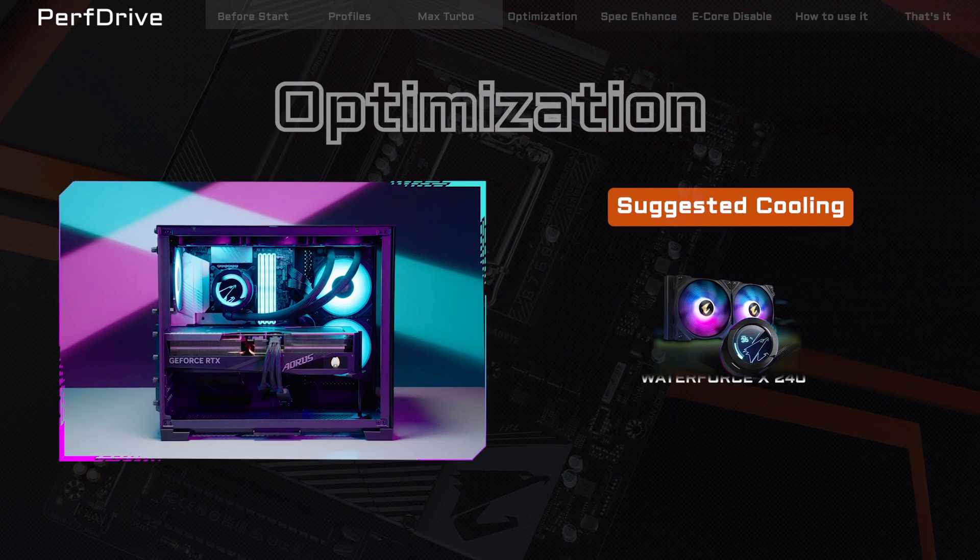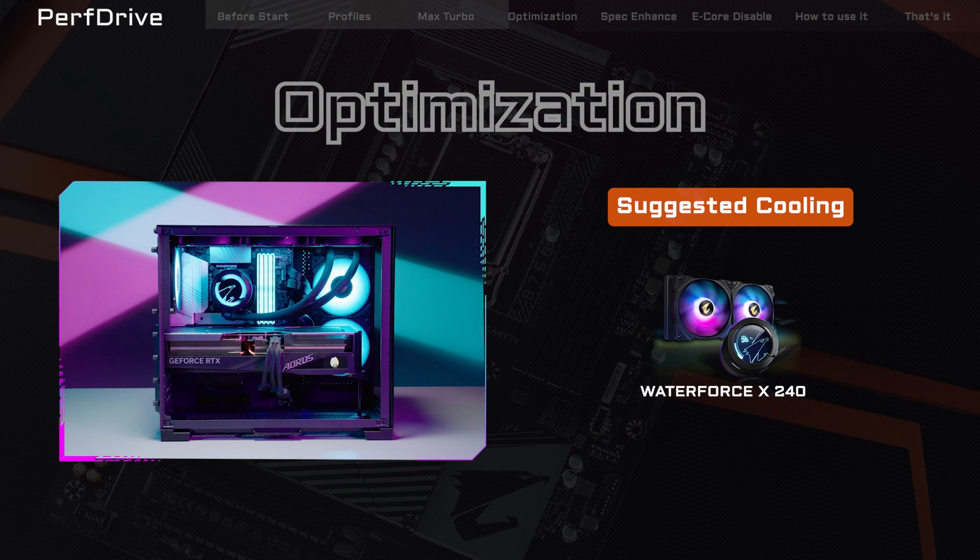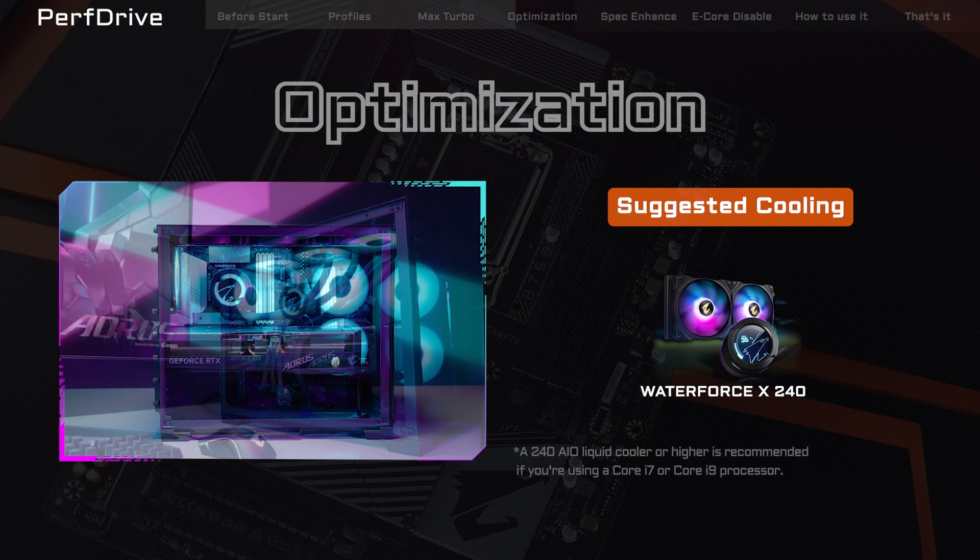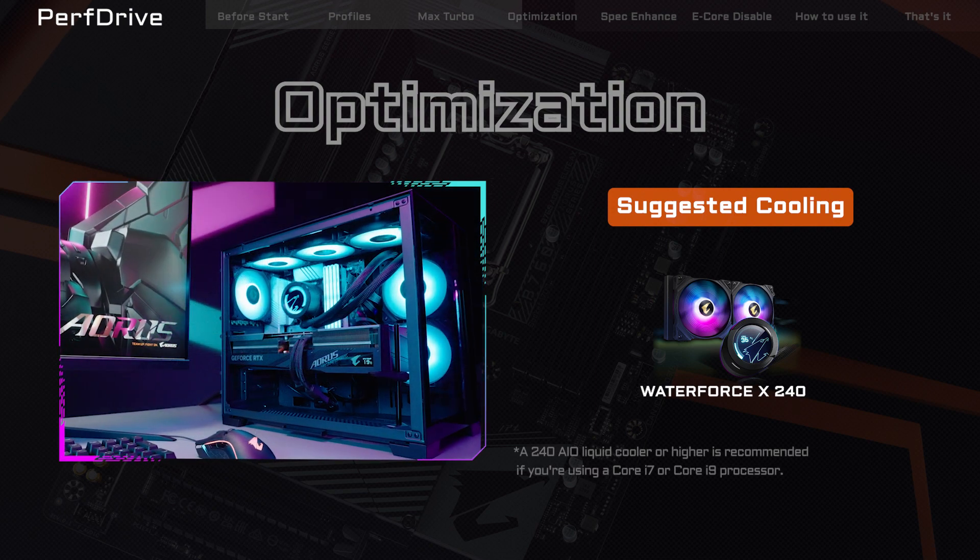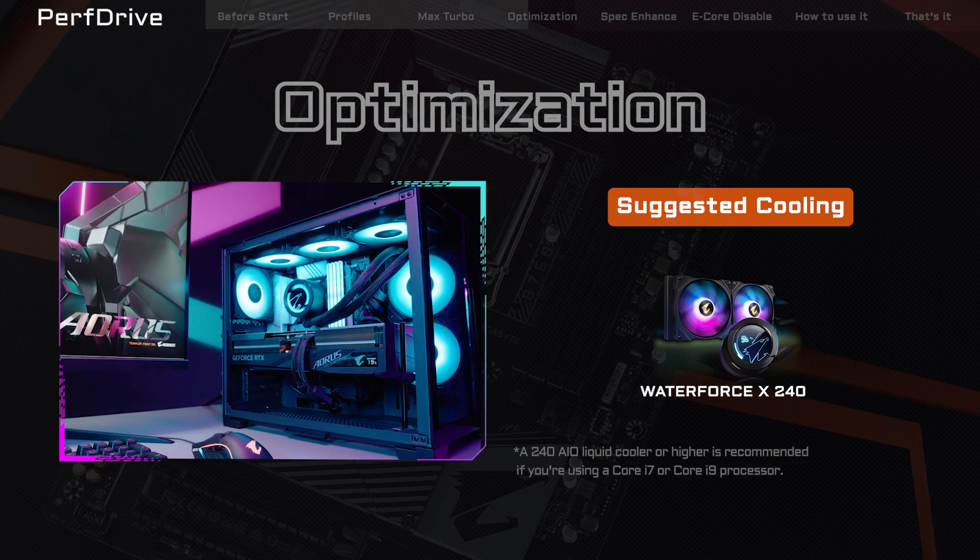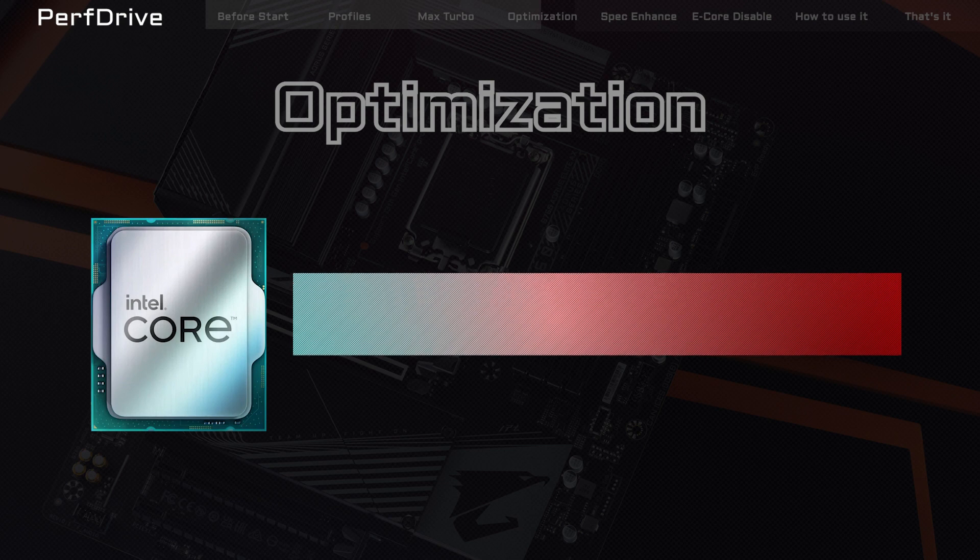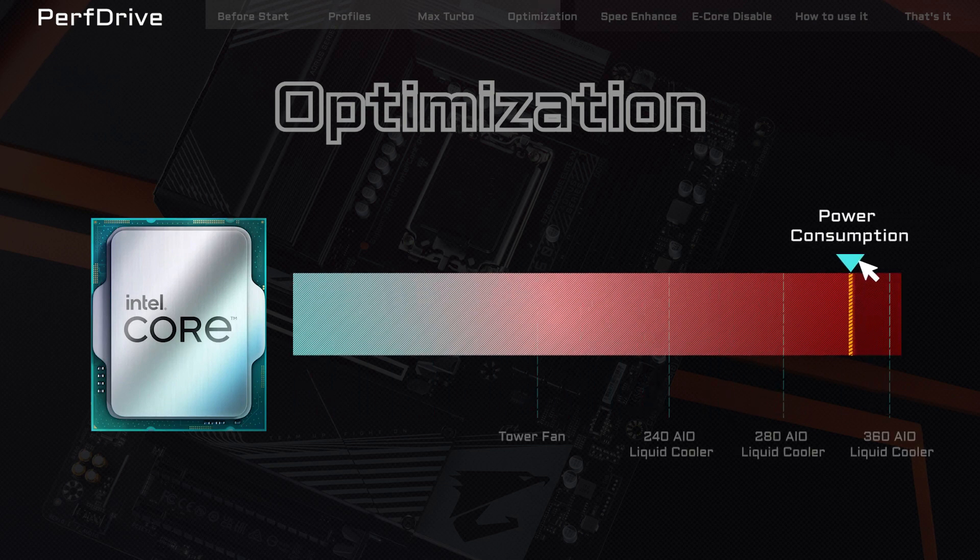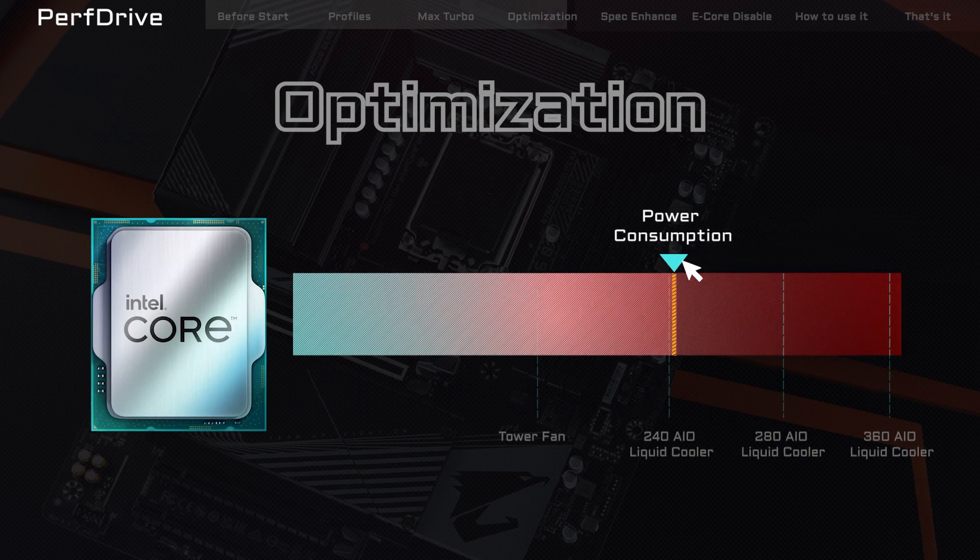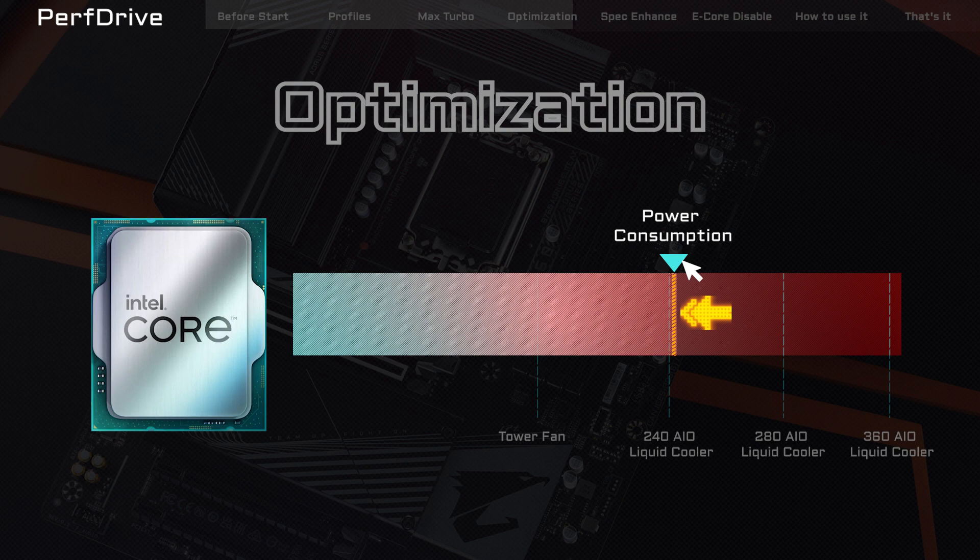Next, optimization is perfect if you want full-core operation at a reasonable temperature level. This profile takes up lower power consumption, so the CPU doesn't heat up as much even when operating at high frequencies.